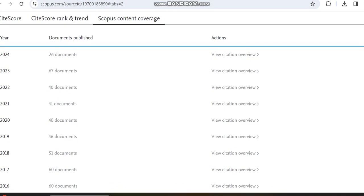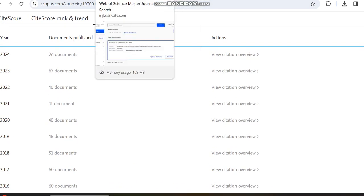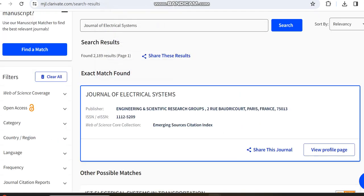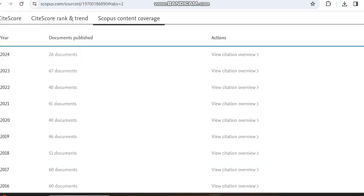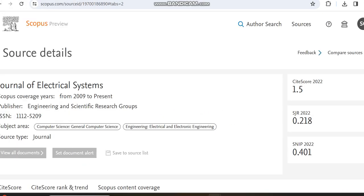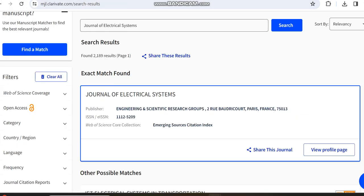Apart from that, I mentioned this journal is indexed in Web of Science. We can check the Web of Science home page - it's indexed in the Emerging Sources Citation Index. We can also notice the ISSN number, and they are mostly the same.